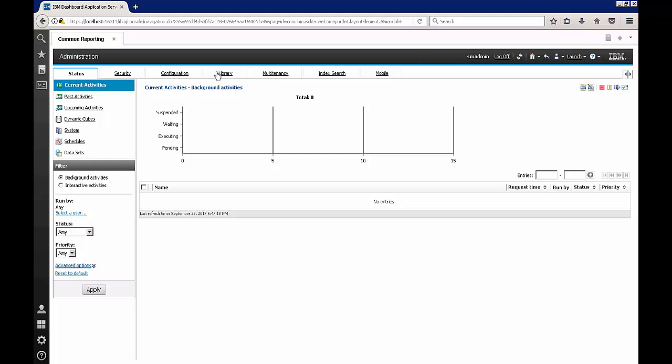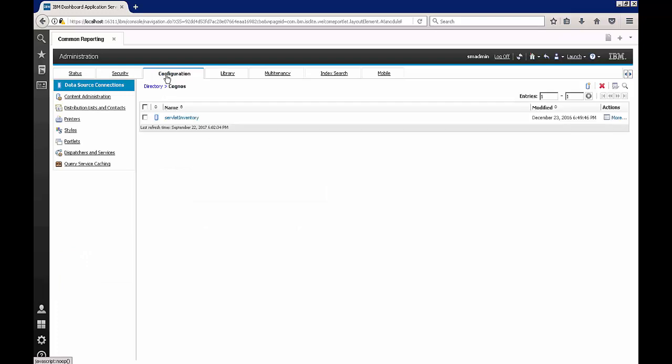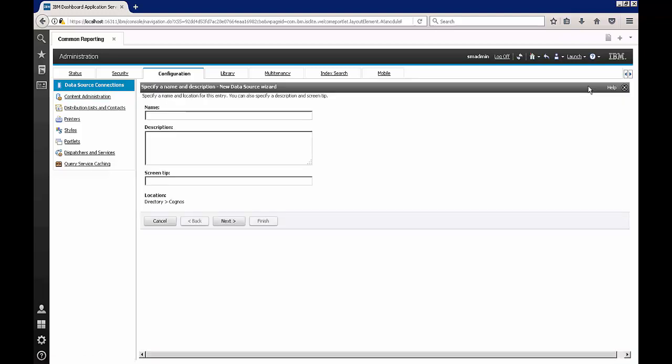So once in here I will go under configuration and then under data source connections I'm going to go ahead and create a new data source.